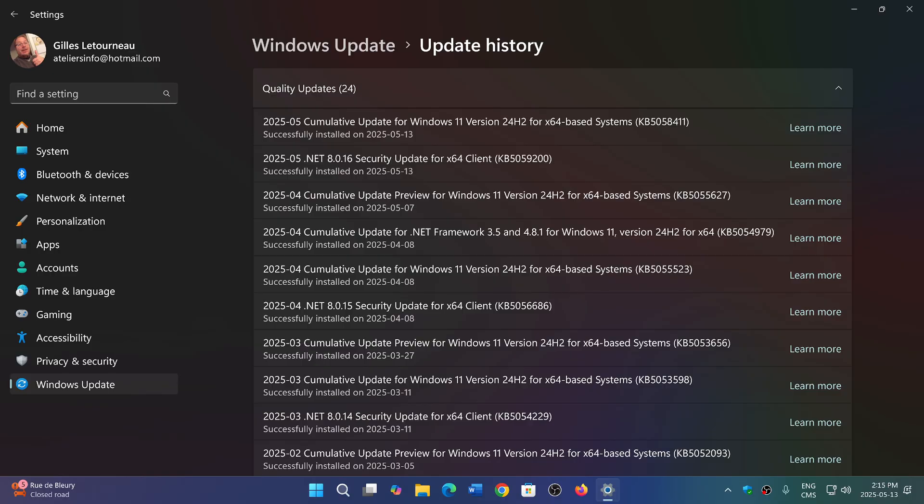Those three critical are probably zero-days that we're going to find more information about. In Windows 11 23H2, 35 vulnerabilities, three critical, 32 important.